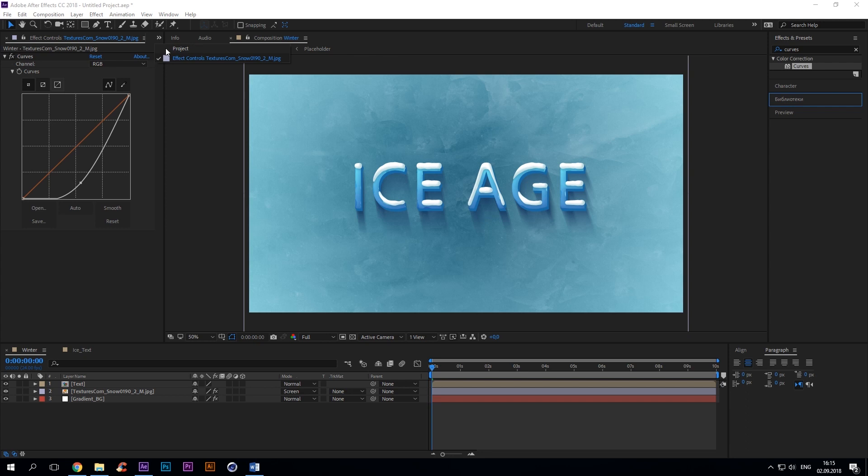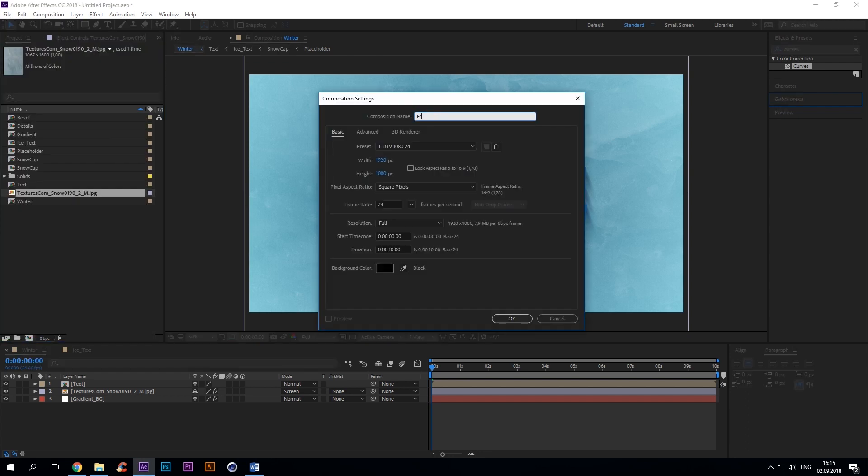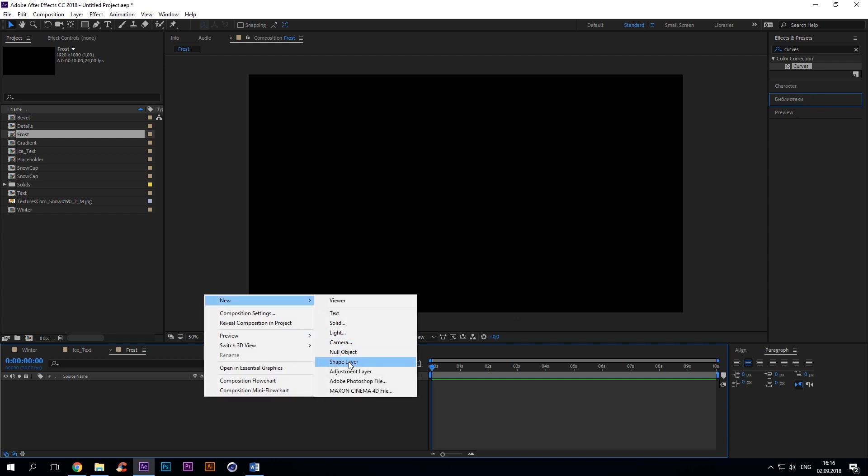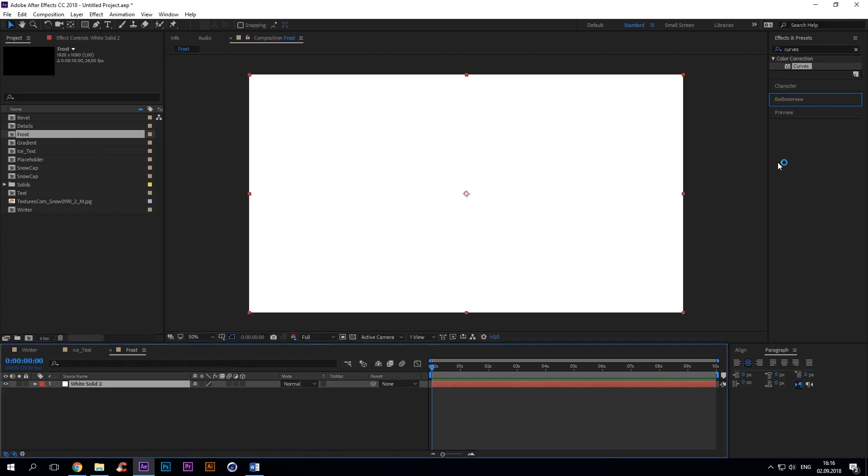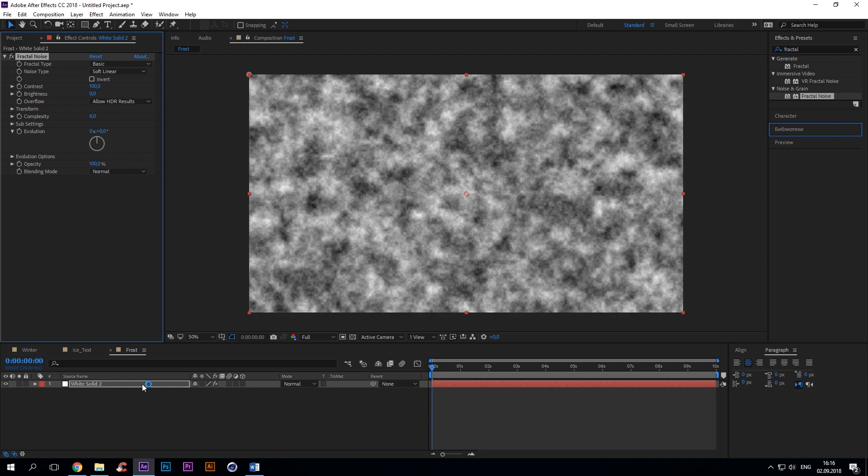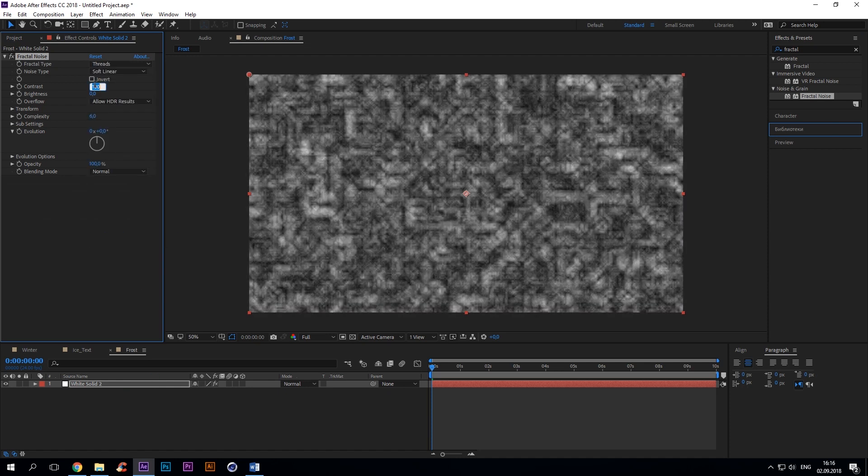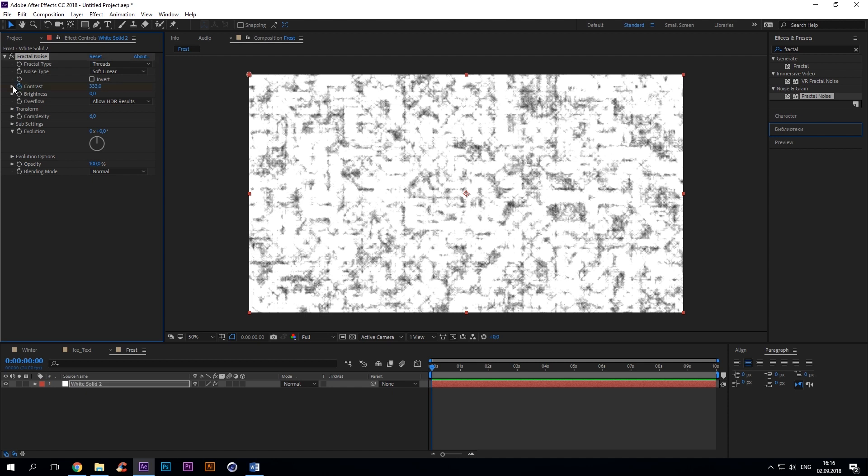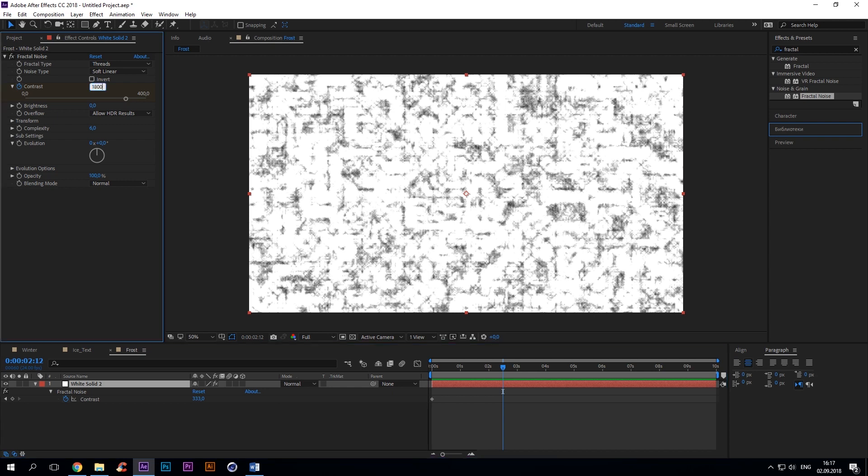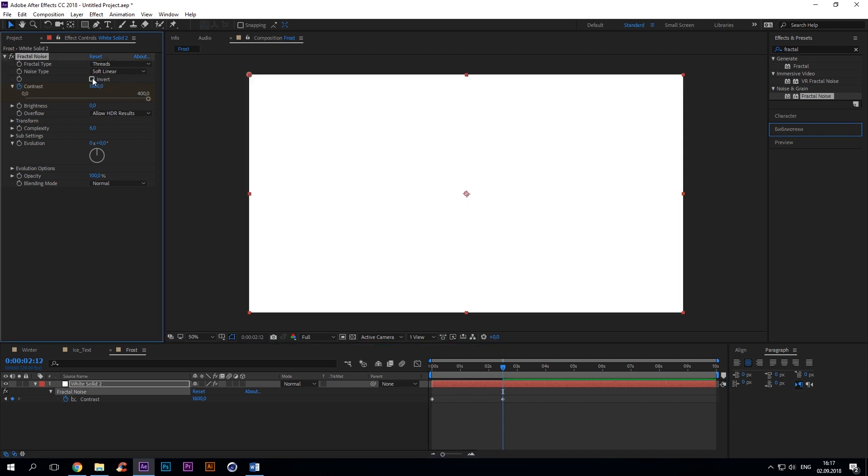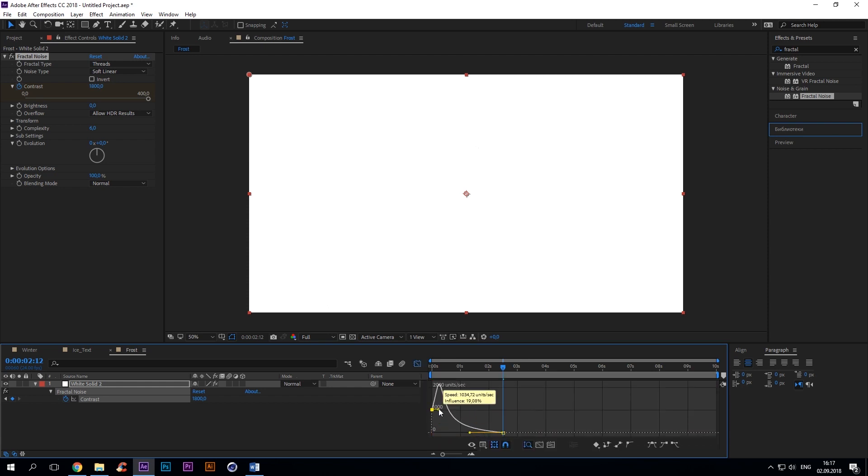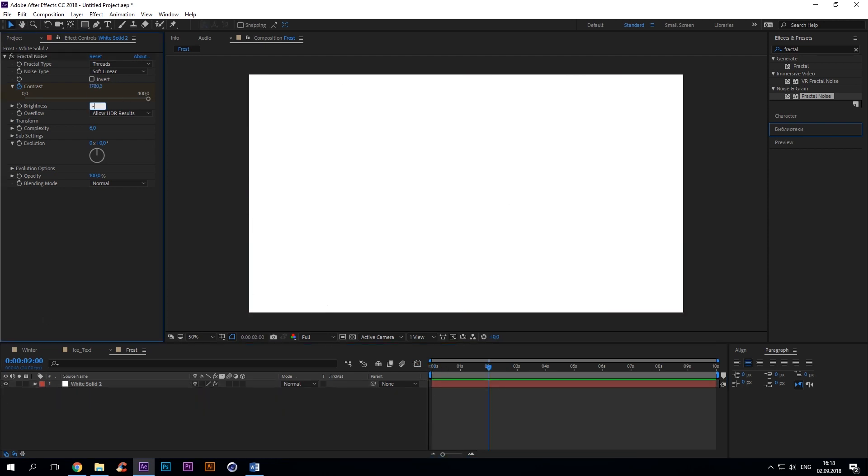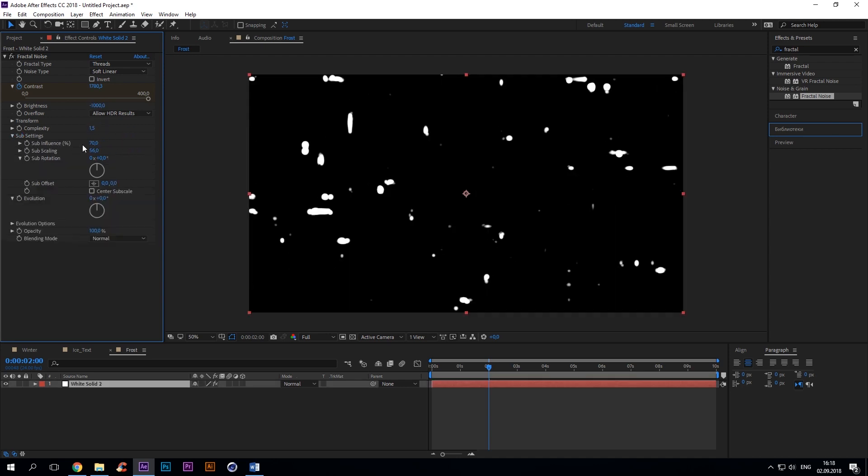Now the next step is to make a frost. Create a comp and call it frost and make a solid. Then add fractal noise, fractal type threads, set keys to contrast 333 and 1800. To animate the setting, uncheck invert. Select both keyframes and easy ease them by hitting F9. Brightness -1000, complexity 1.5, sub influence 150. And add fast blur with blurriness of 7.